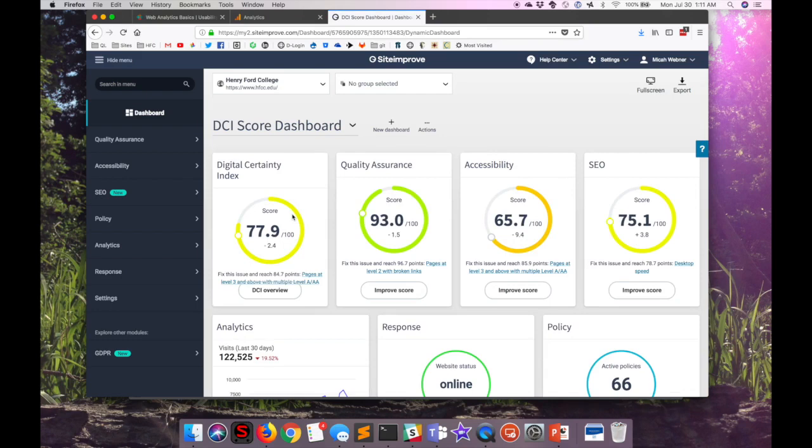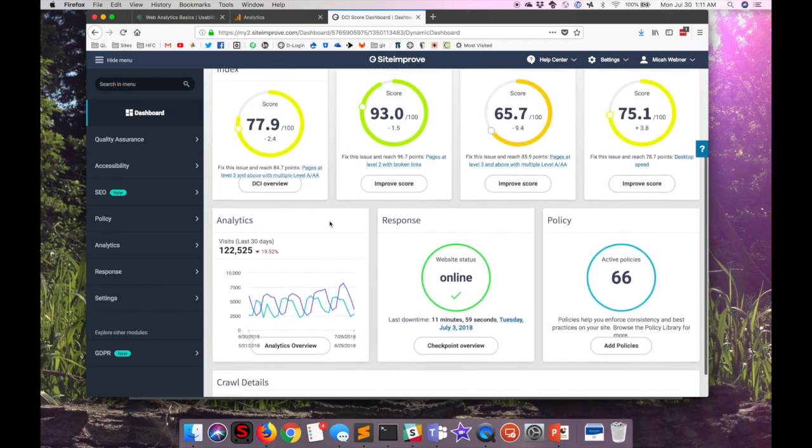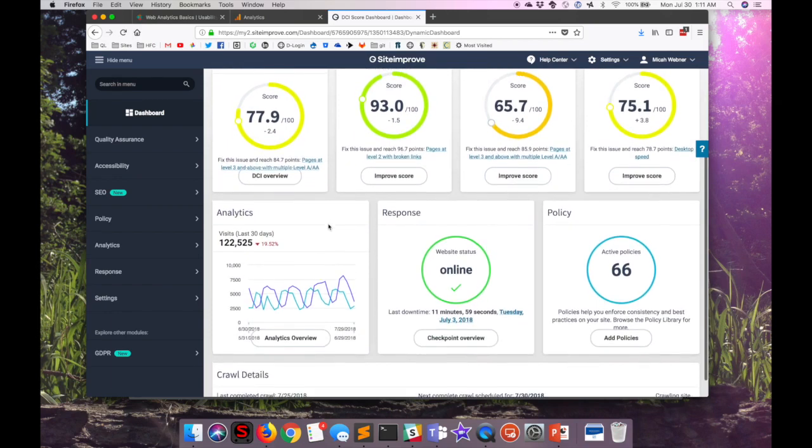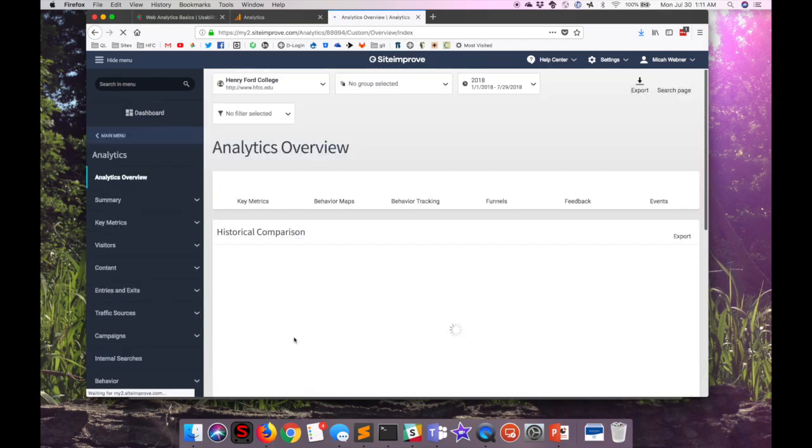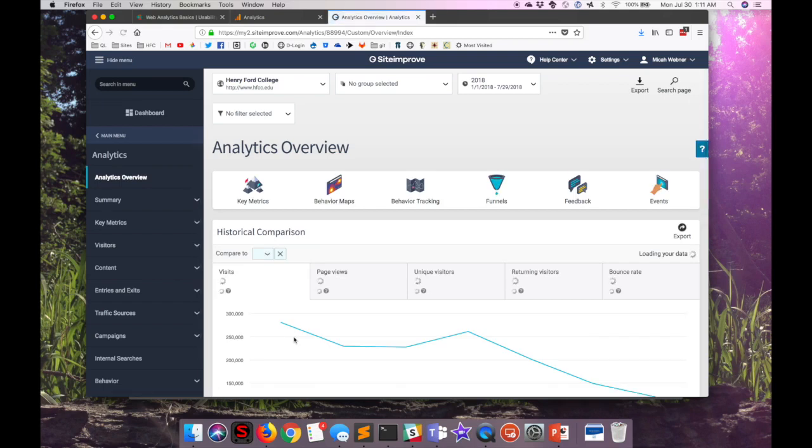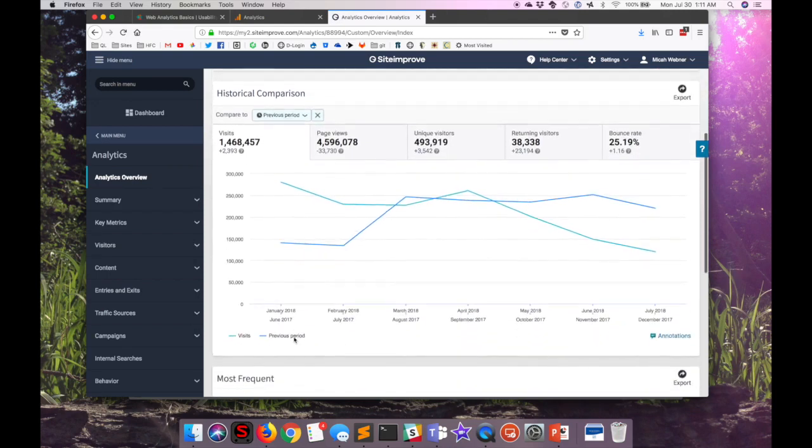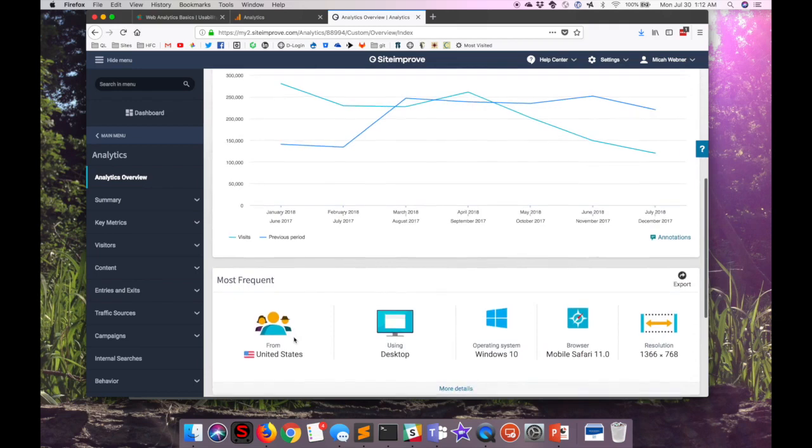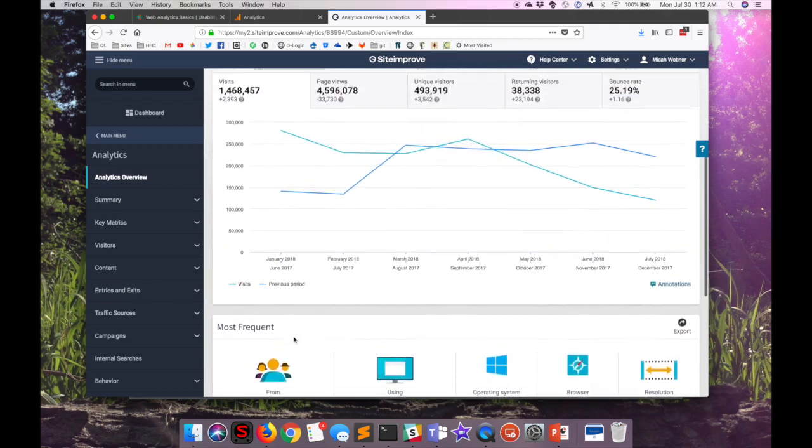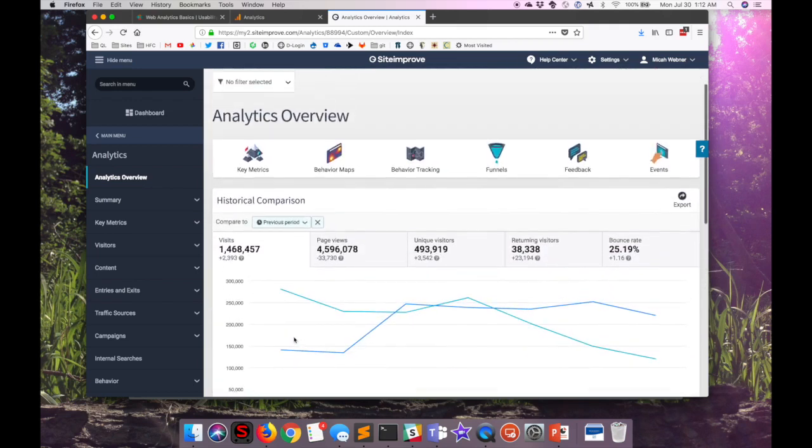When I first load it up, I get a dashboard of everything that Siteimprove can tell me about the site, including some quality assurance information, accessibility, search engine optimization, responsiveness, and the policies. But what I want to drill down into is analytics. When analytics first loads, it gives us a page very similar to the things that we saw in Google Analytics and in AWStats, but with a lot more detail drilling down.